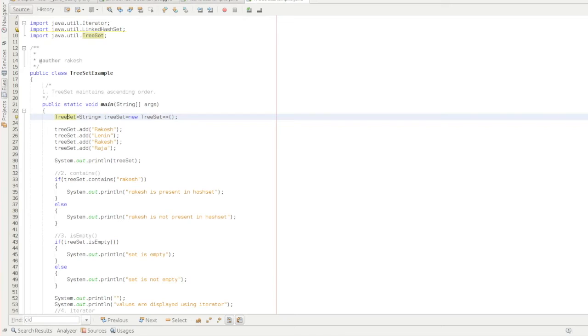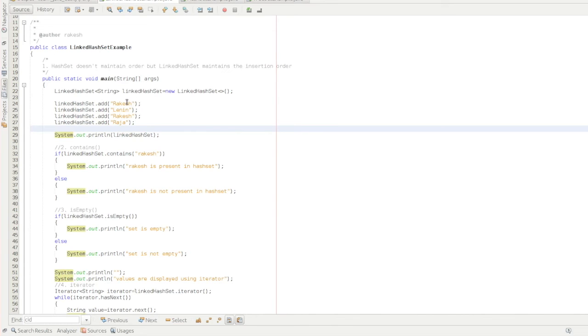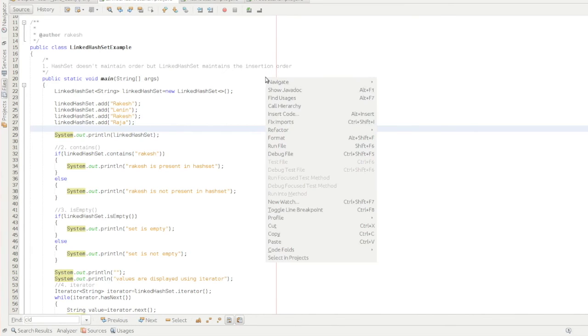So if we compare with the Laker Asset, Laker Asset tries to maintain the insertion order, Rakesh, Rakesh, Raja.